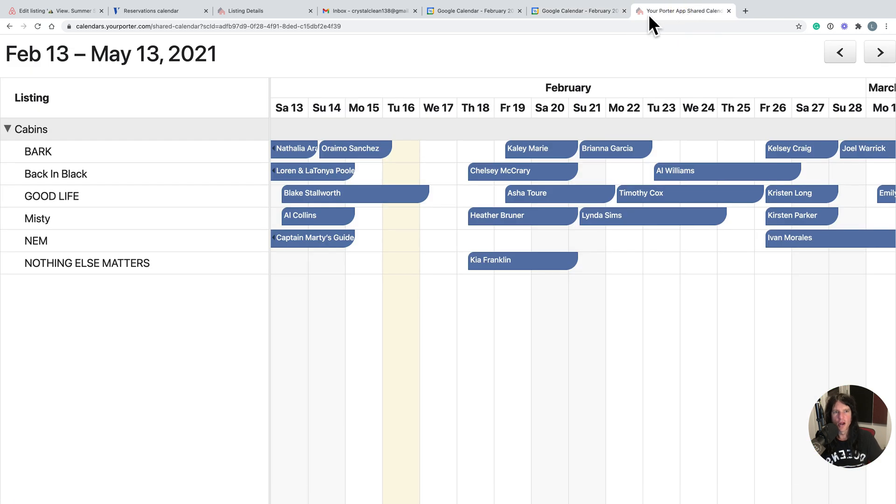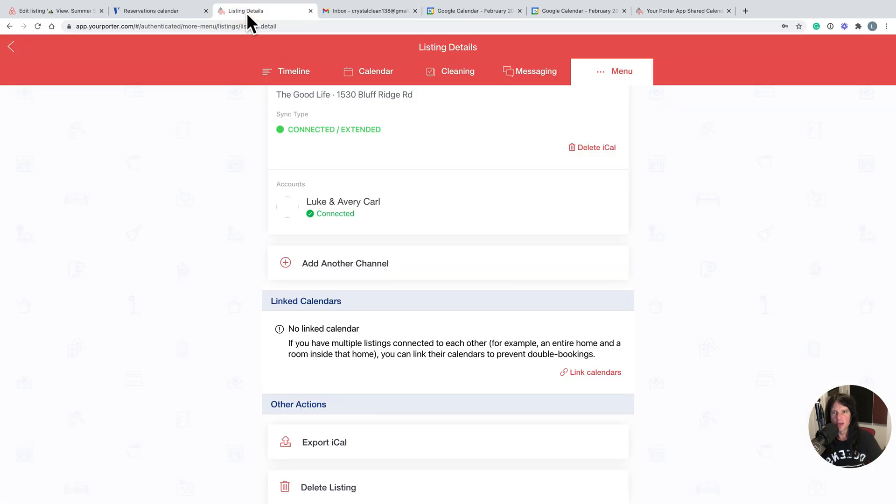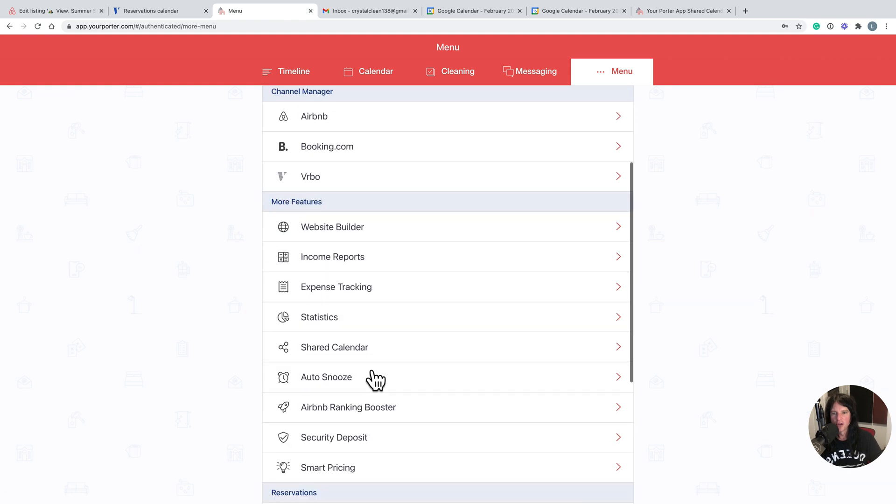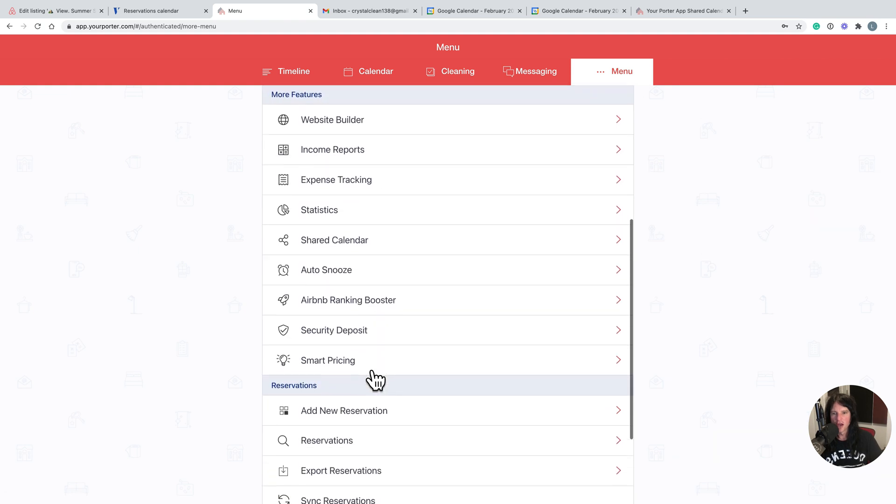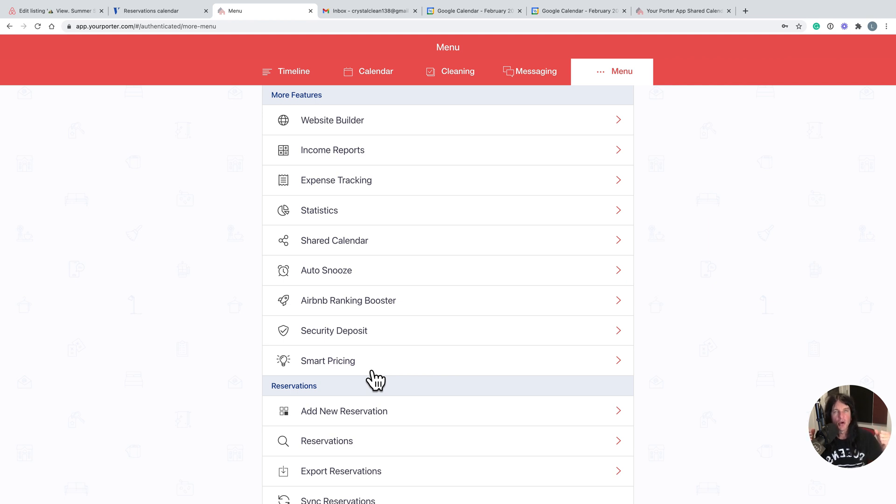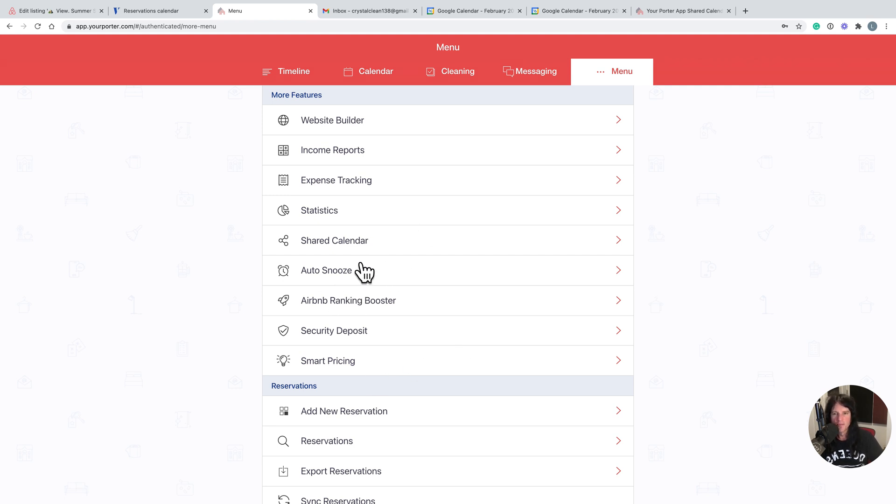The third option is to simply use your property management software's URL calendar. On, again, on Your Porter, which you might want to also check out iGMS, Smart BnB, OwnerRez, Beds24, there's dozens and dozens to choose from. In this particular circumstance I'm using Your Porter.